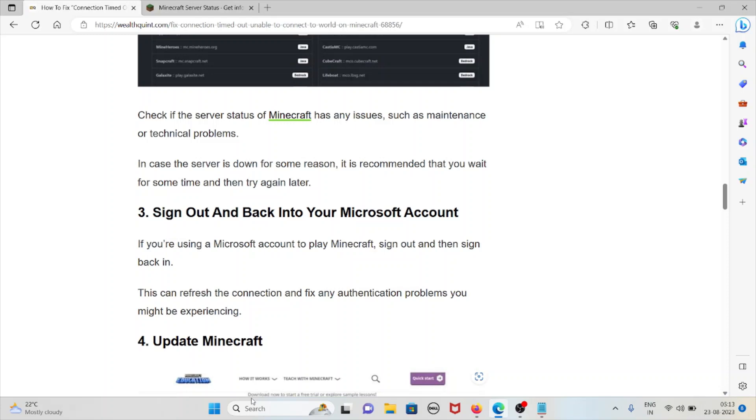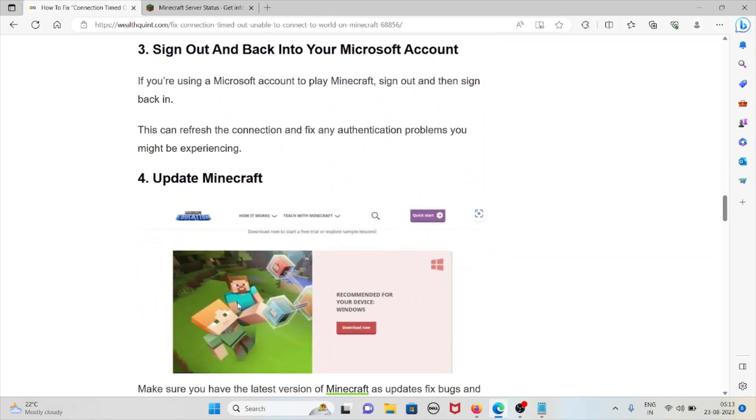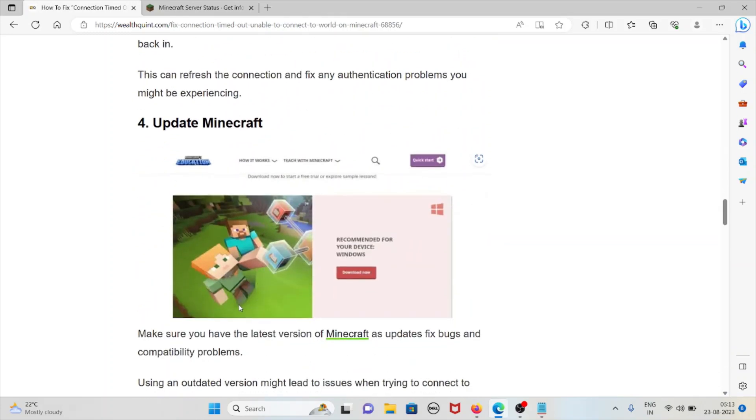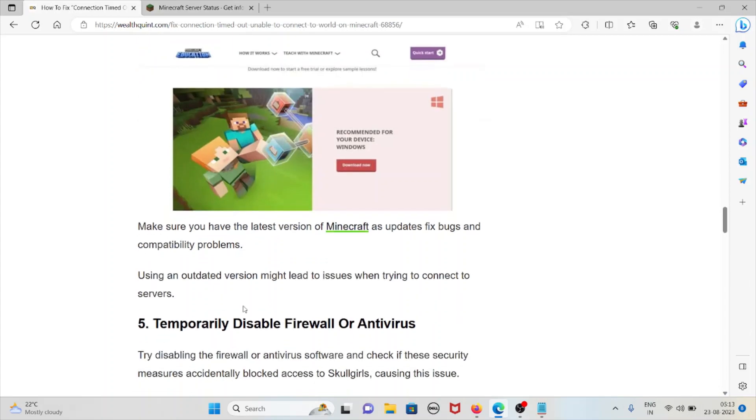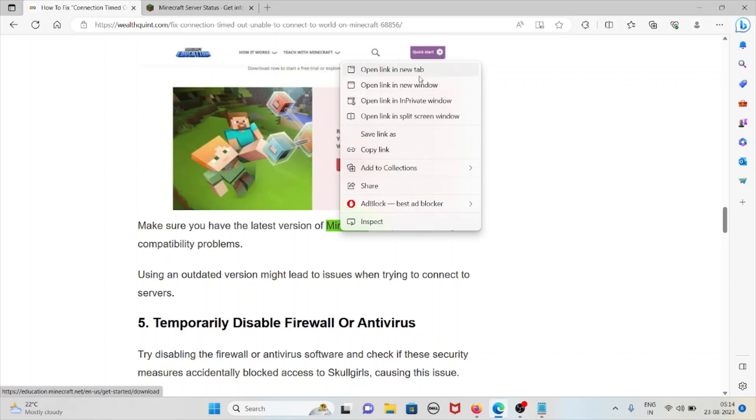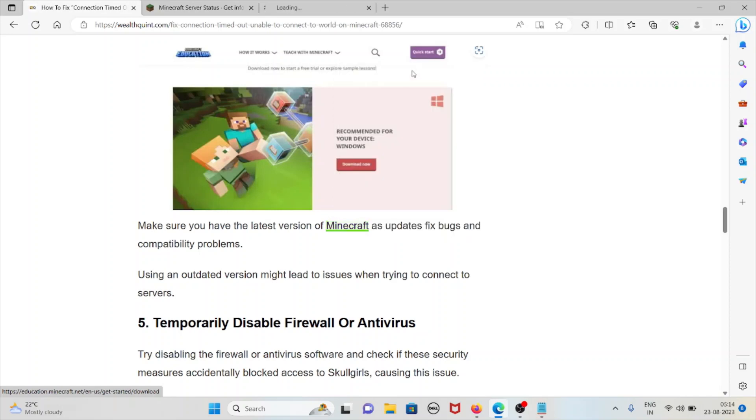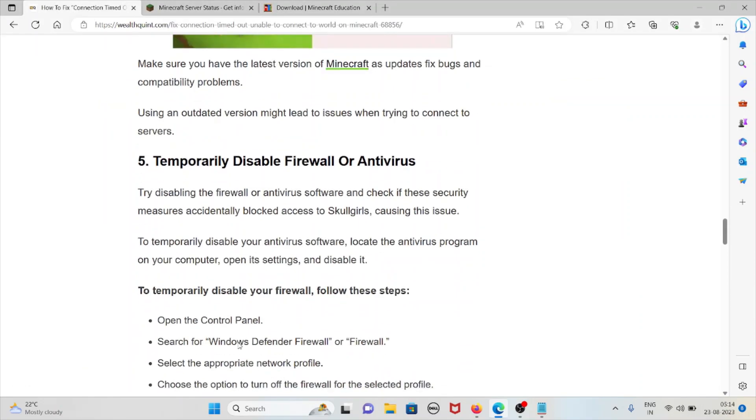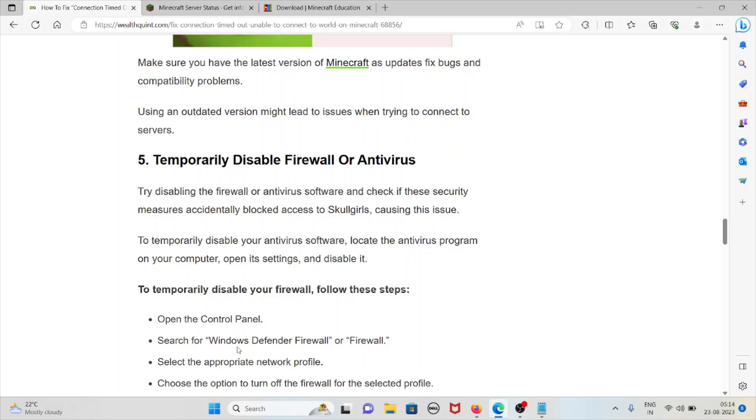The fourth method is update Minecraft. Make sure you have the latest version of Minecraft, as updates fix bugs and compatibility problems. Visit this particular website to make sure that you have the latest version of Minecraft loaded in your system. Using an outdated version might lead to issues when trying to connect to servers.